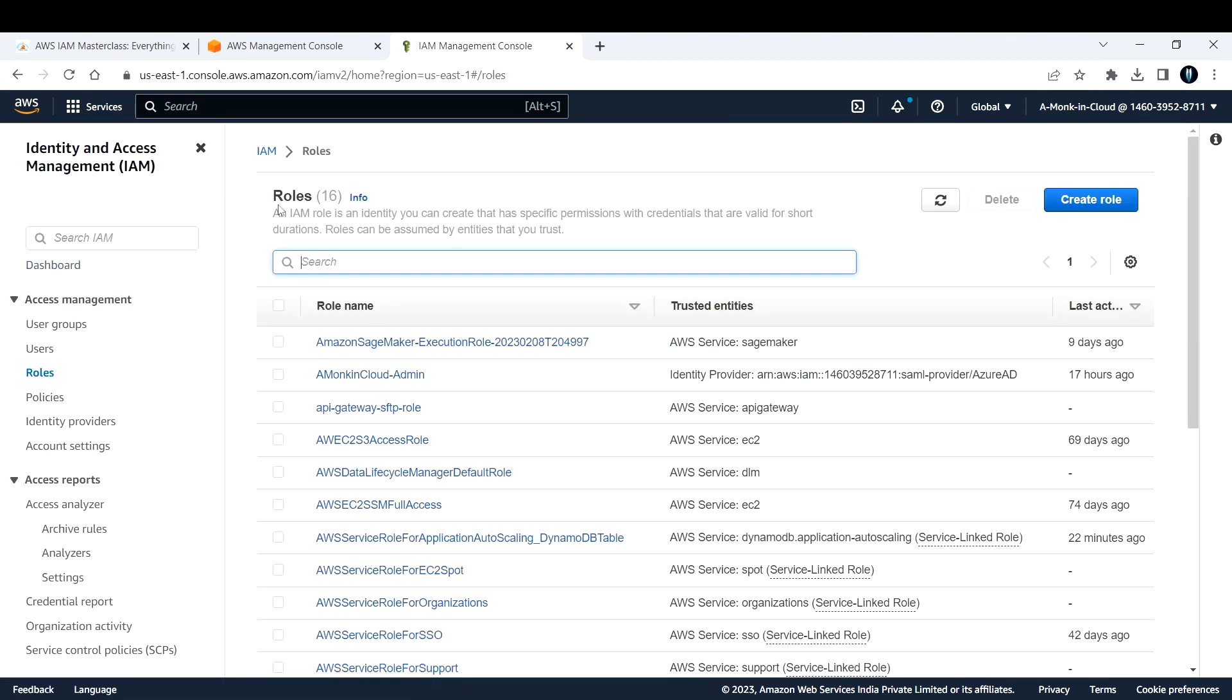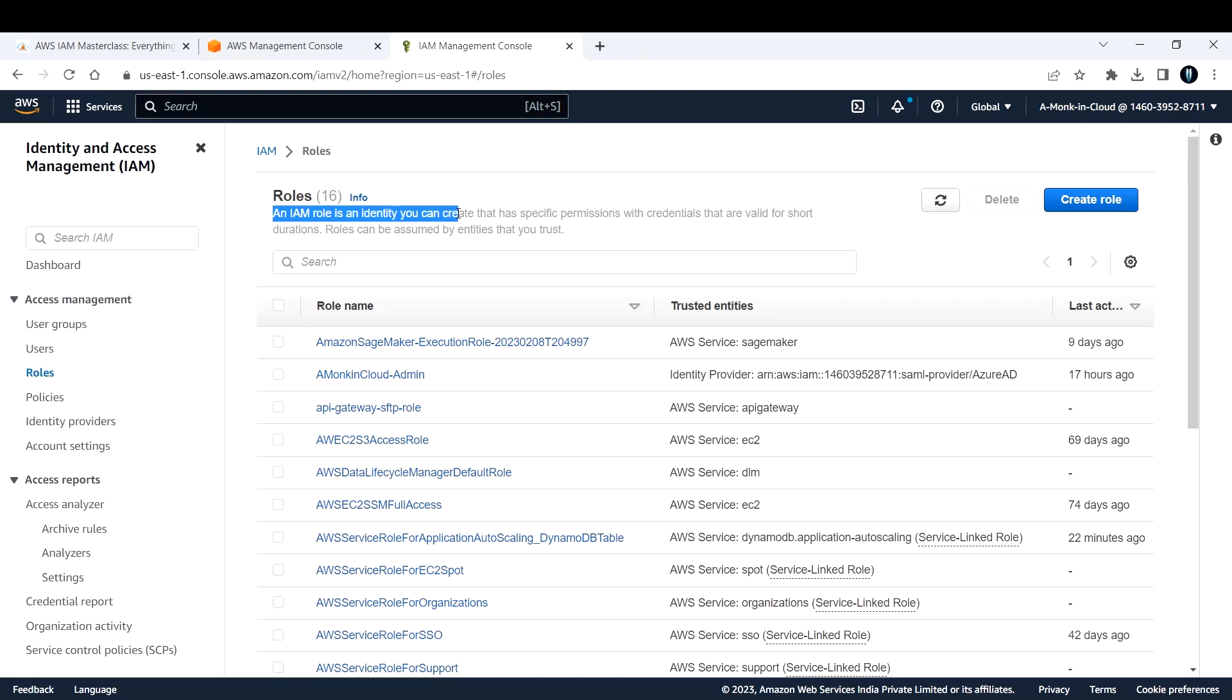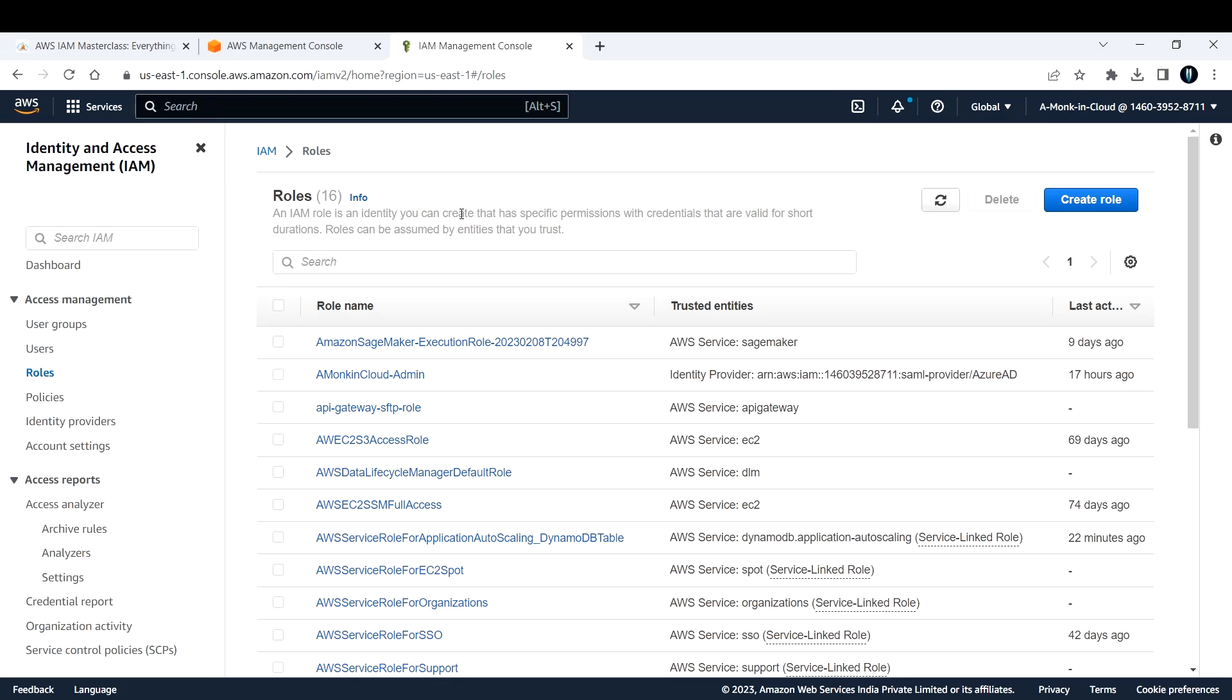So here if you see, an IAM role is an identity you can create that has specific permissions with credentials that are valid for short durations. If you create an IAM role, you will have access for a very short duration, whereas users will have set of long duration of access. But roles, the access would be for only short duration.